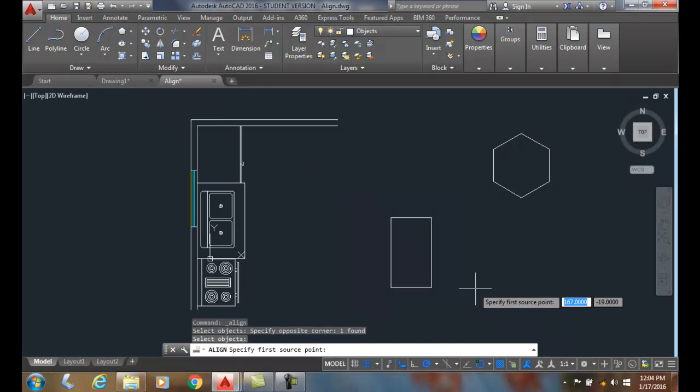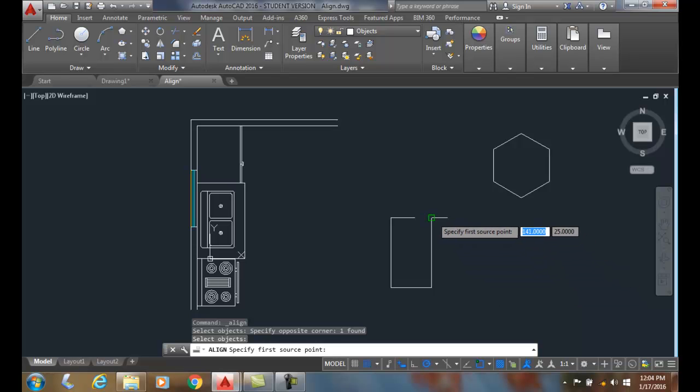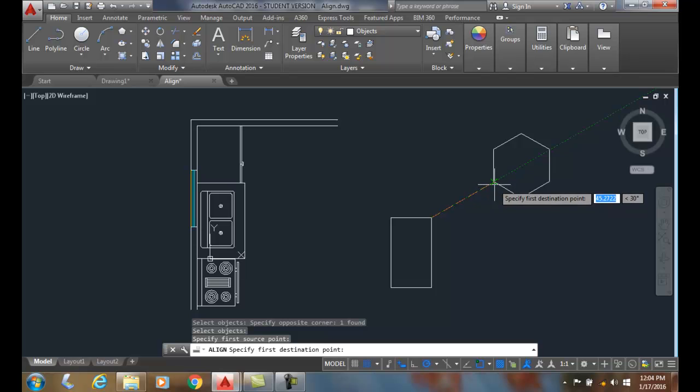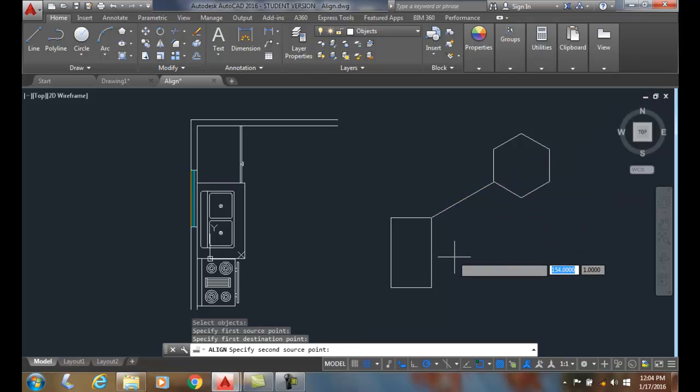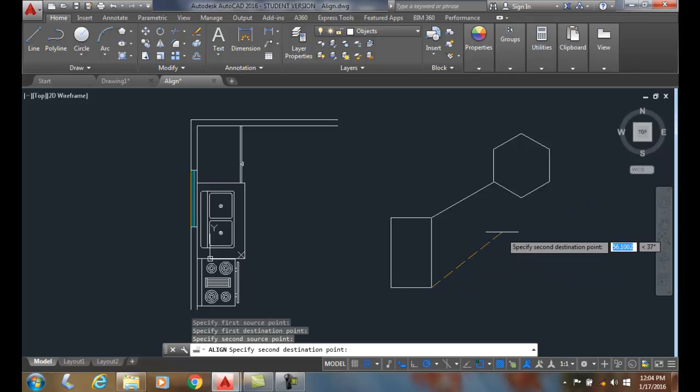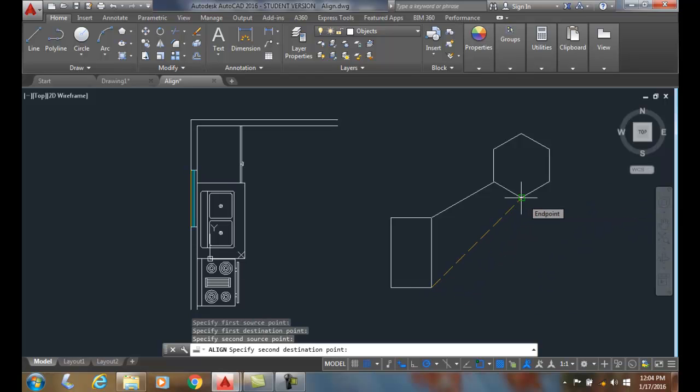I'm going to say my first source point I'll pick right here in this corner the destination point is on the edge end of that edge. I'm going to pick the second source point I'll pick here and I'm going to go over to here is my second destination.